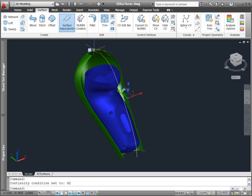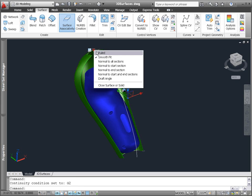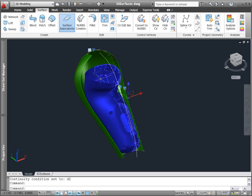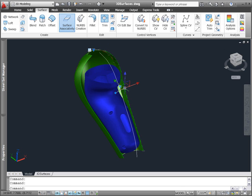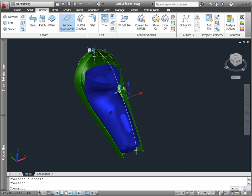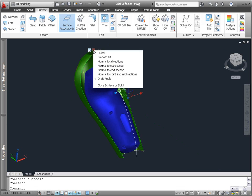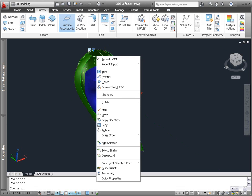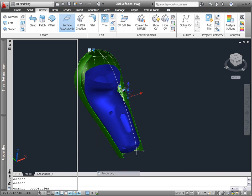A similar loft grip allows you to change the type of loft, and depending on the option you specify, additional grips provide direct manipulation of properties such as the draft angle. These controls are also available in the Properties palette.